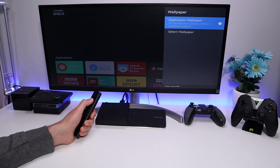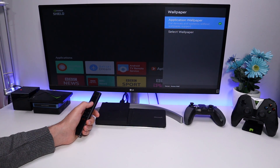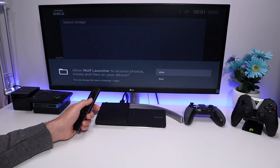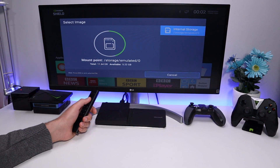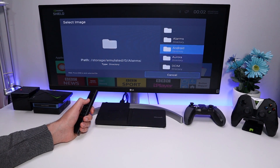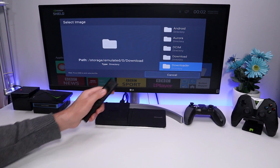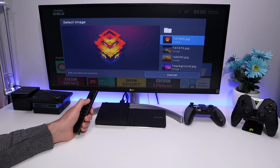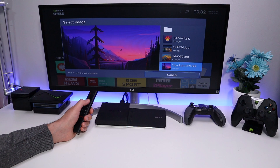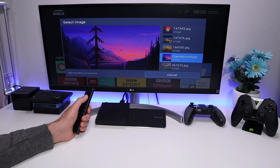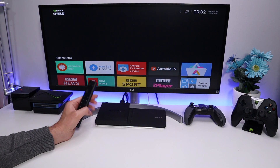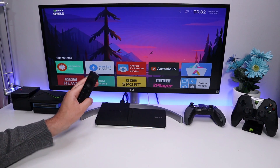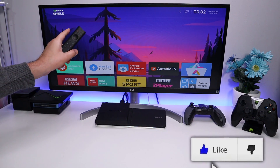Go to Launcher Settings, select Wallpaper, enable the wallpaper option, then click Select Wallpaper. Grant the application permission to storage, click Allow, select Internal Storage, and find the Downloader folder — anything downloaded through Downloader appears there. Select your wallpaper, give it a second to refresh, and there we have it configured as the desktop wallpaper.